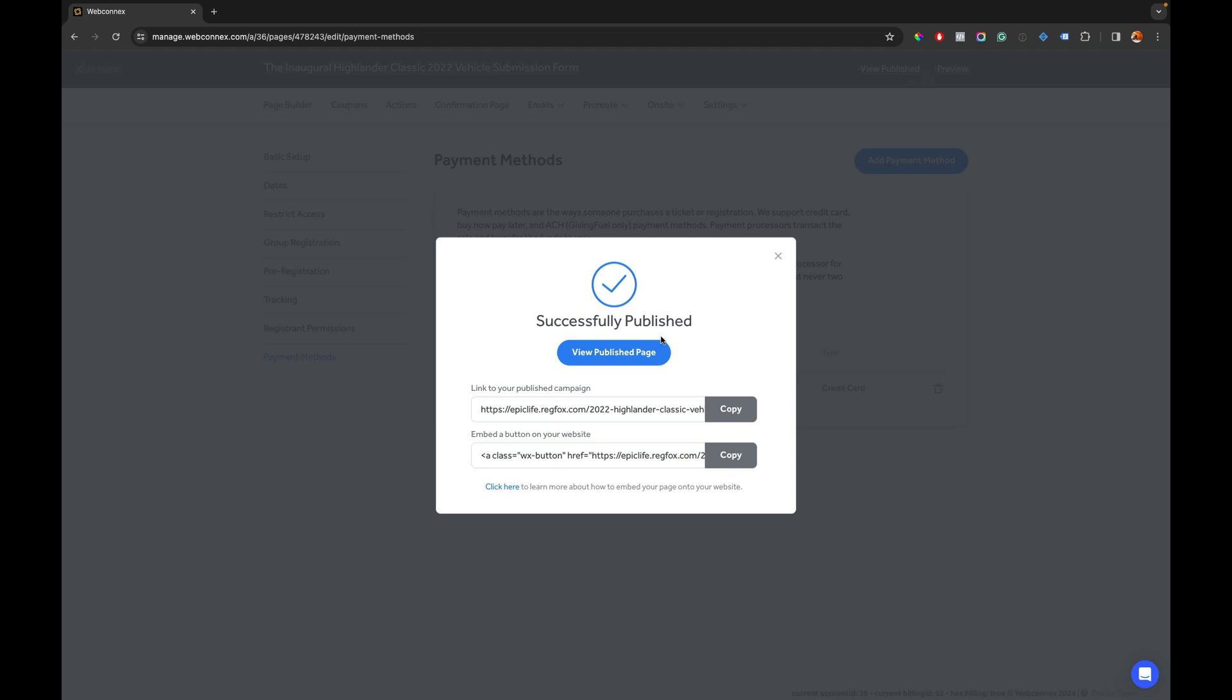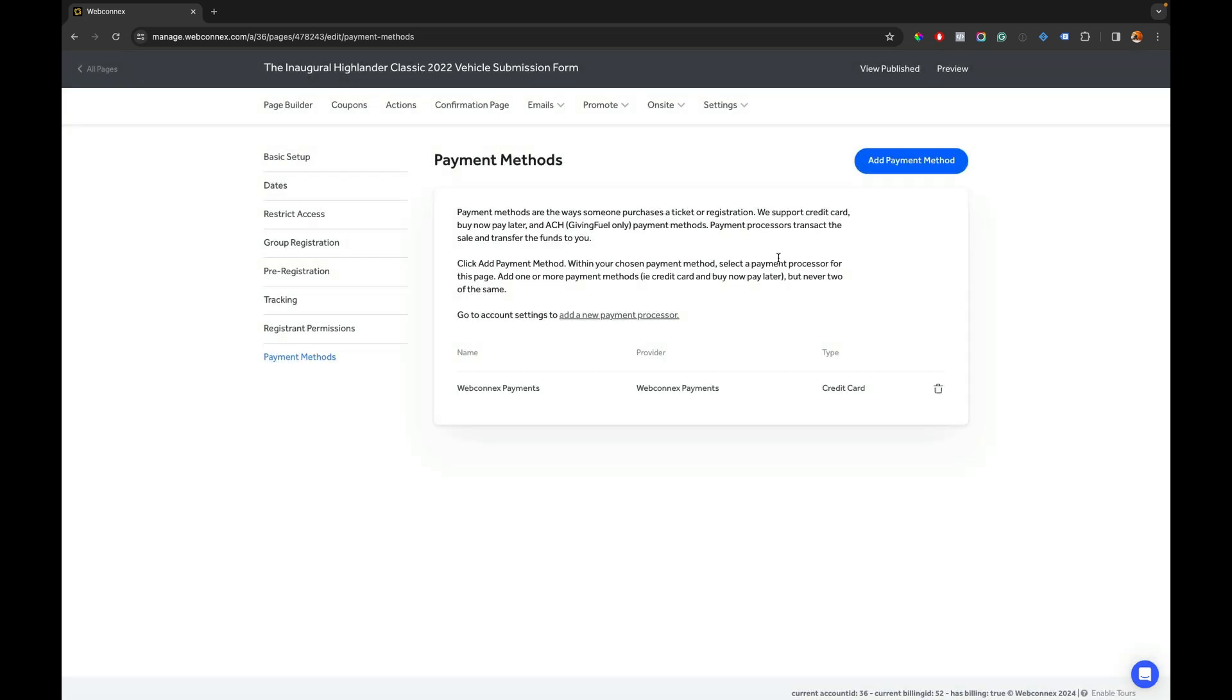So any existing registration pages that are going to be processing payments now you need to do this for every single page. So that is the process there and again I will show you the verification process in another video here shortly and we'll catch you on that one soon. Thanks for watching.